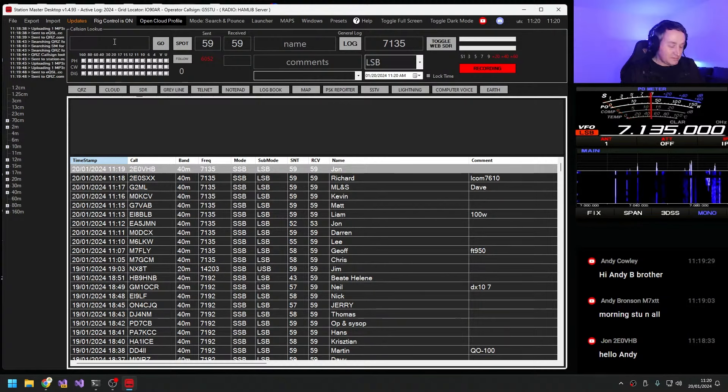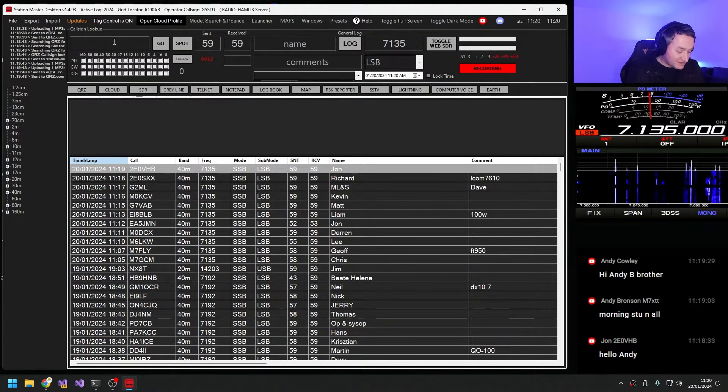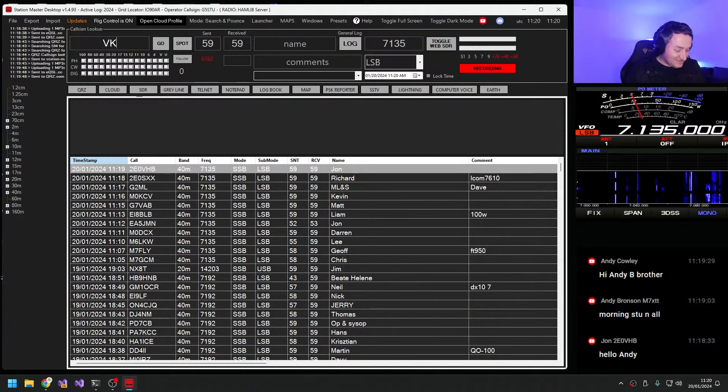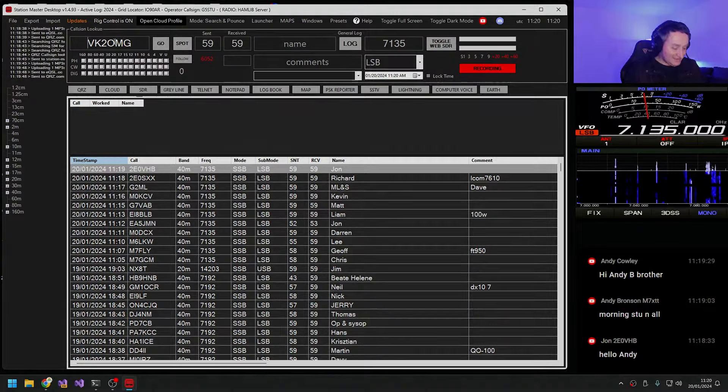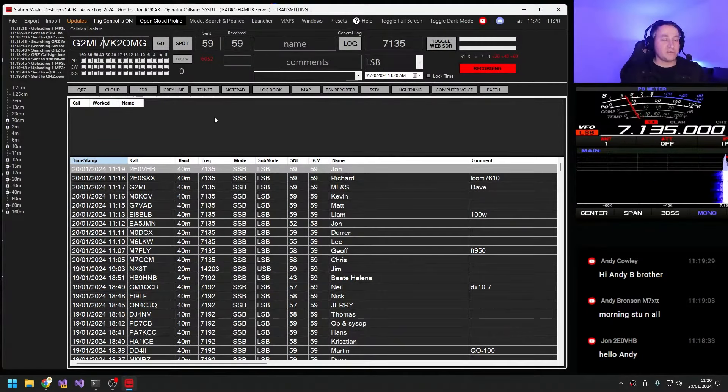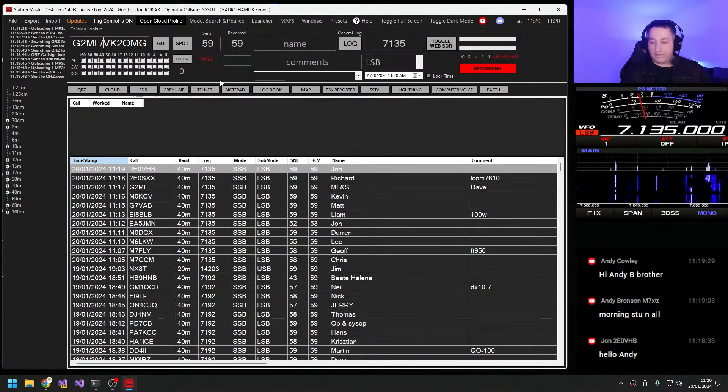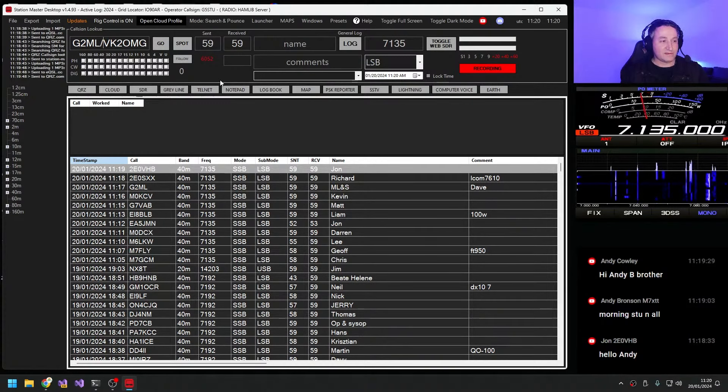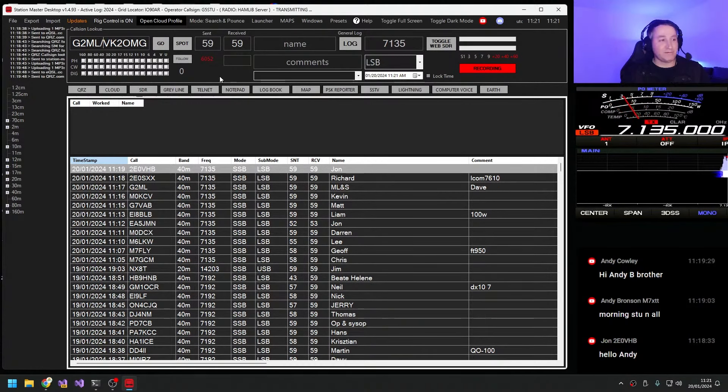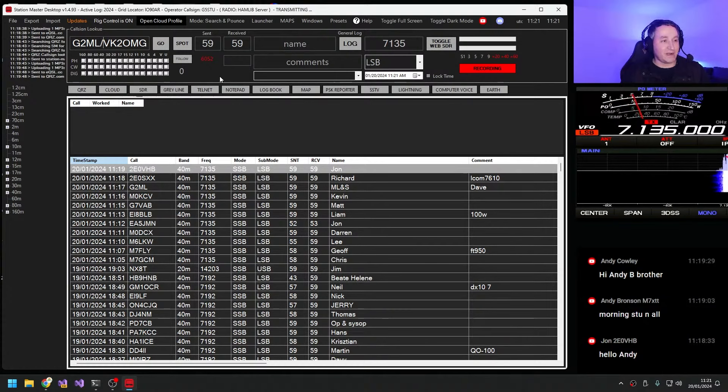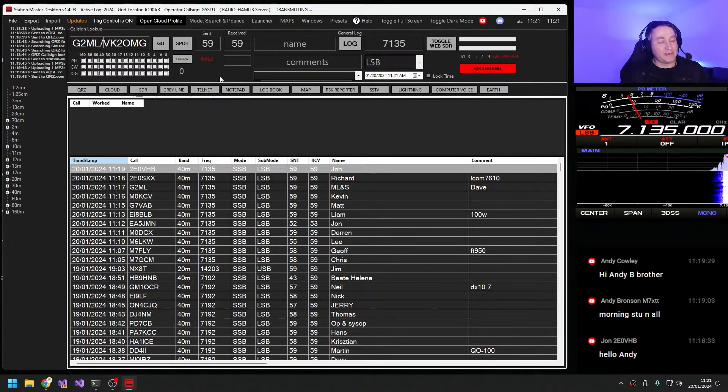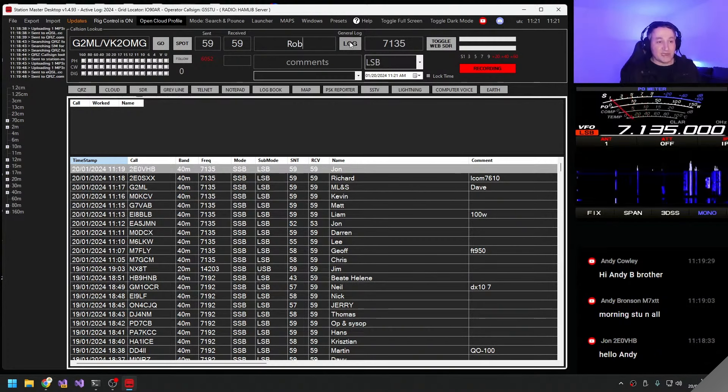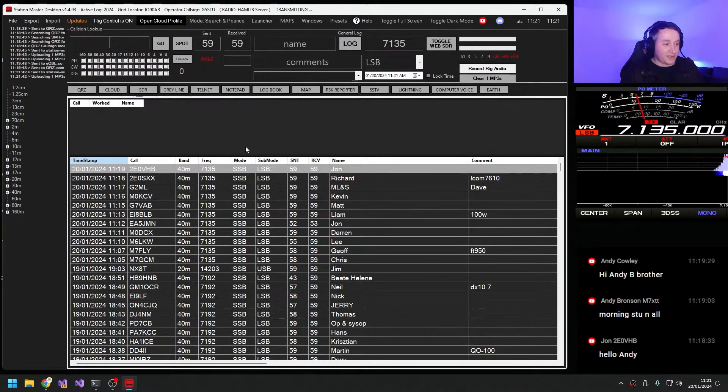Was there anybody else on the Golf 2 Mike Lima call sign? Golf 2 Mike Lima stroke VK2 Oscar Mike Golf. Lovely, Rob mate, how are you doing? We're very good sir, lovely to hear you. I guess you're just over visiting Rob, are you? Yeah absolutely, I've done my six weeks nearly now and I fly back out to home on Monday. Fantastic, well it's great to work you on the radio mate from the UK. Last time we worked I was mobile and I was on 20 metres and we just happened to bump into each other, didn't we?